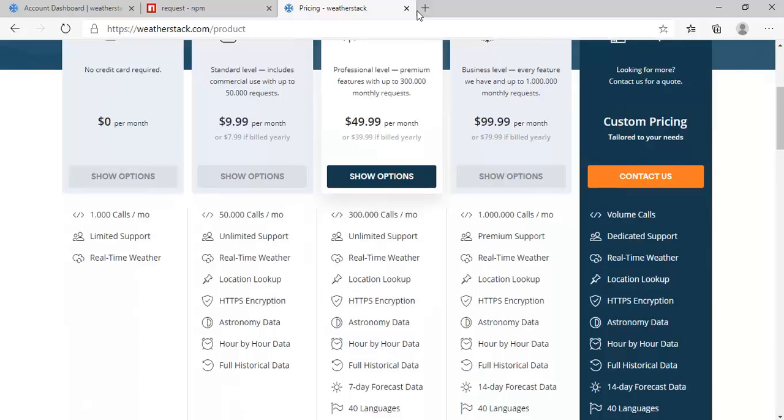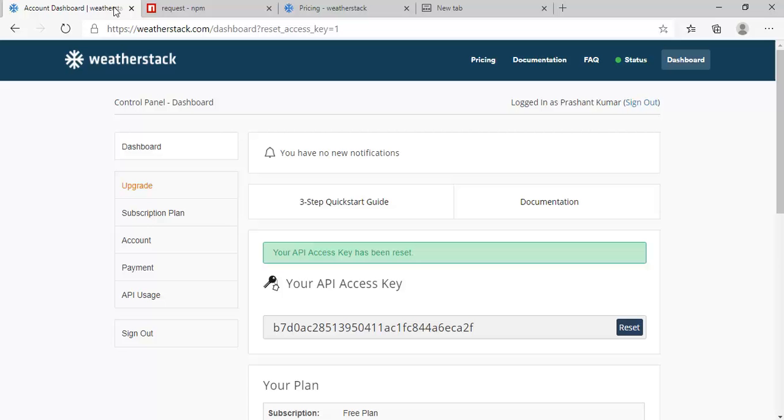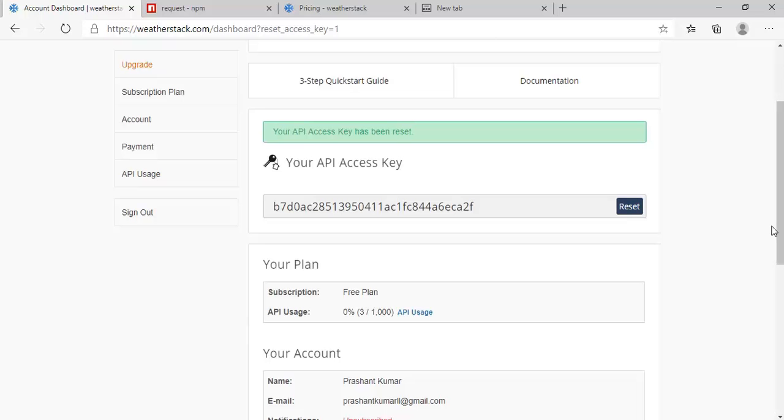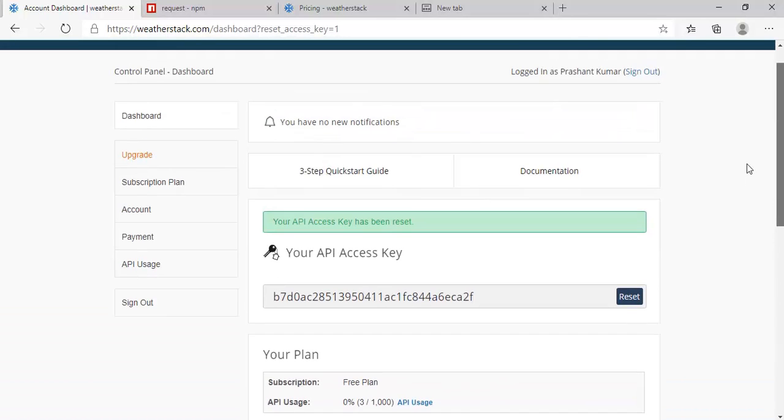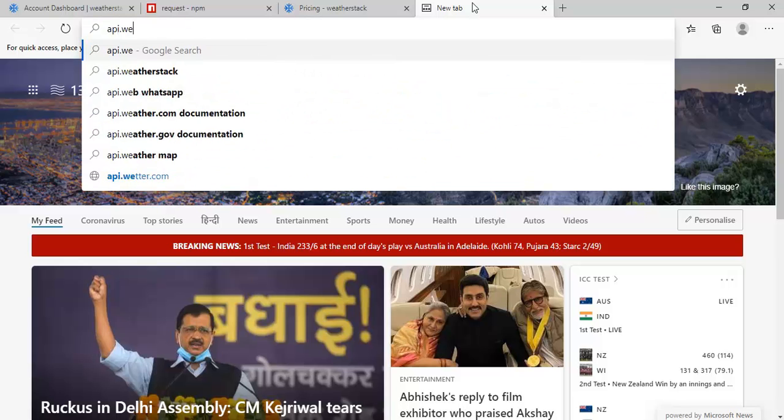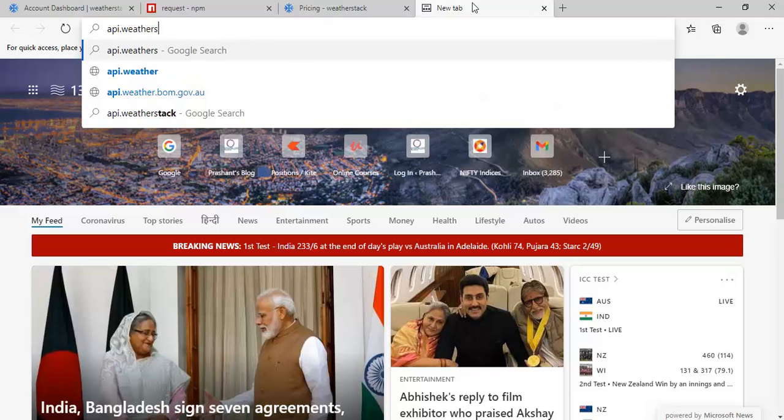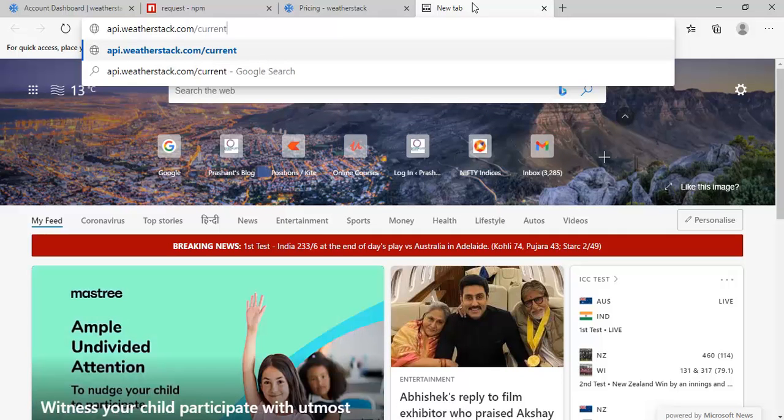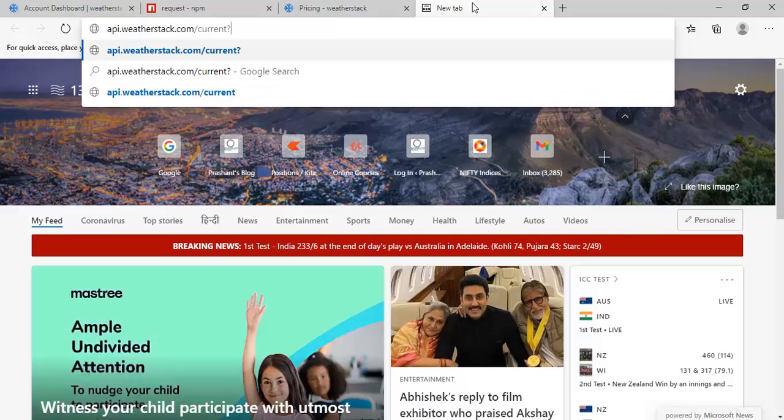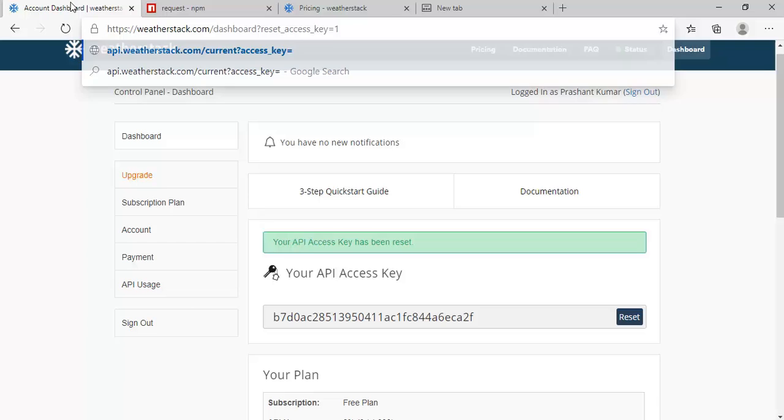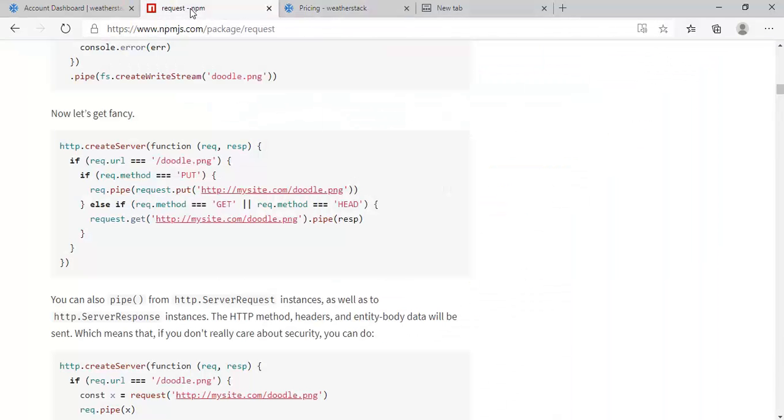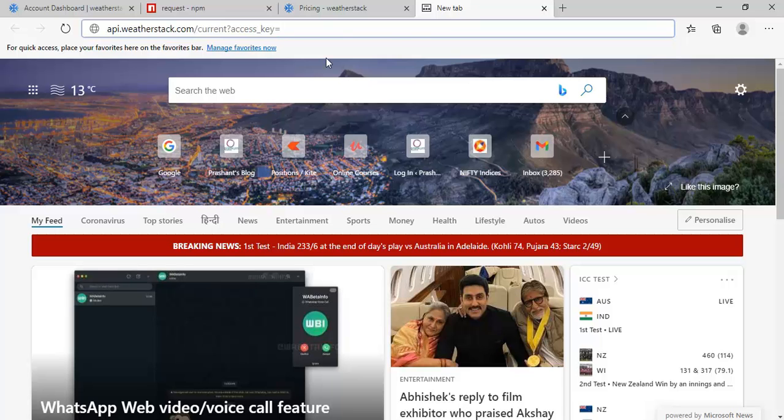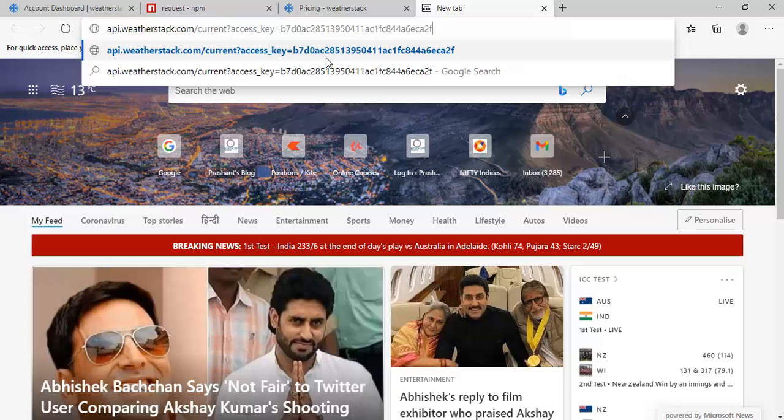We will be using the API key to construct our URL. We can say api.weatherstack.com/current, and then we pass the access key. Let me copy that access key. We have this access key, and for getting the weather information we need to pass latitude and longitude as the query.